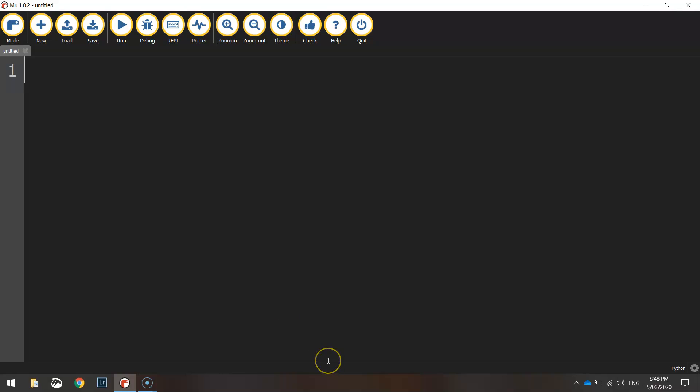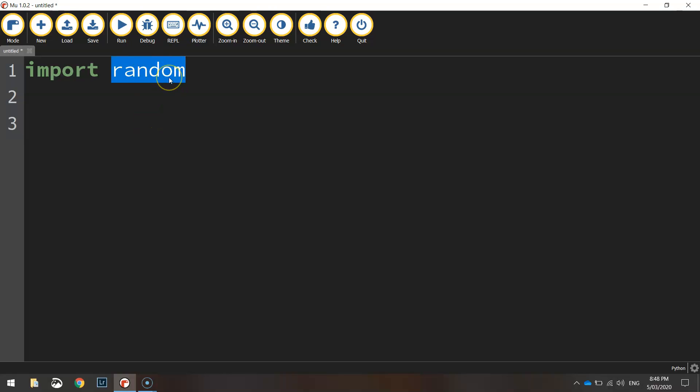The first line of code is a simple one we're just going to say import random. All that's doing is importing the library of code called random. That's code written by somebody else. We're going to bring in all the code in that random library.